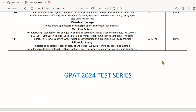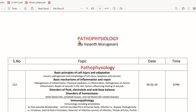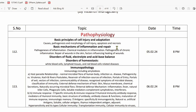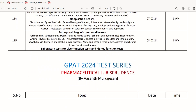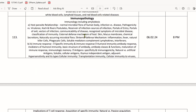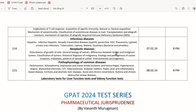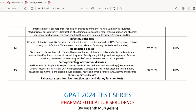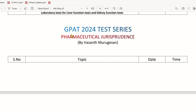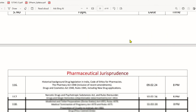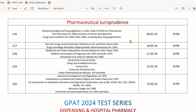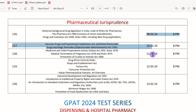For pathophysiology, which is a minor subject, there are 4 tests overall. The topics include basic introduction, immunology, and infectious disease. For pharmaceutical jurisprudence, covering acts and related law, there are 5 tests, and we will cover everything within those 5 days.